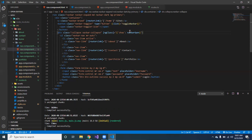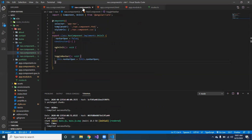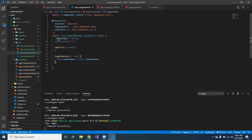So let's go over this. First thing we did, we created a function called toggle navbar using the click function. Next thing we did, we went into the navigation navbar component TS, we created a variable and we made that equal to false.